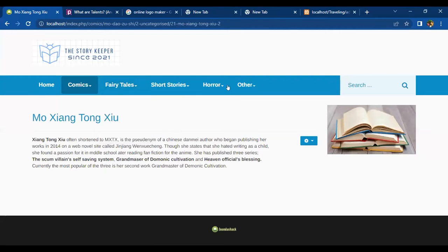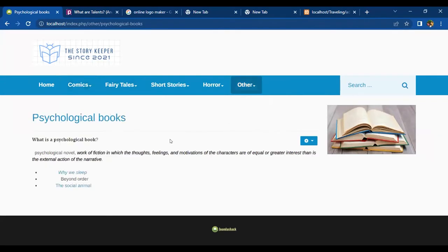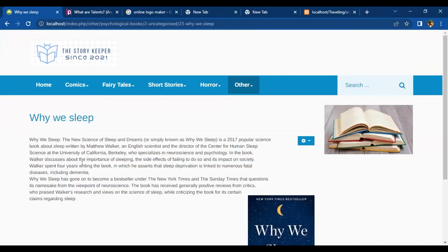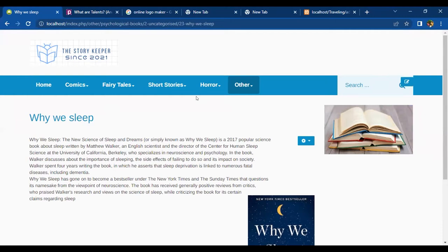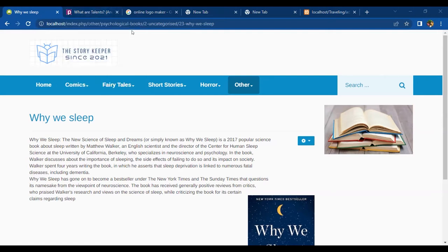I've been a bit about psychological books. The accessible includes, by the way, Why We Sleep and Beyond Order. We also have a link to the web page. Thank you very much.